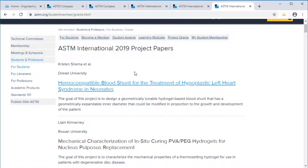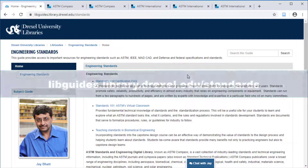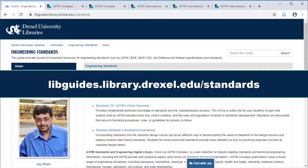Grant applications are typically due in October and have a small number of requirements, including a statement of endorsement from a faculty member. We have covered a number of items students can explore in the ASTM digital library and ways to connect through memberships and project grants. For more information, see our other videos in the series on standards and please check out our research guide on standards at libguides.library.drexel.edu/standards. Thanks!